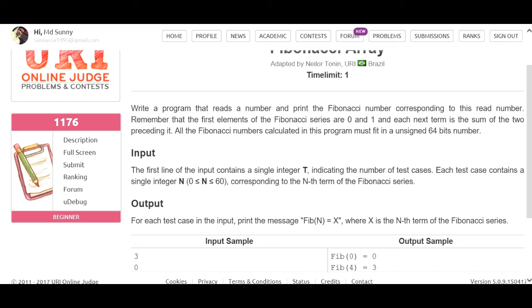We are going to show you the first values: zero and one. The first value at index zero is zero, and the first value at index one is one.